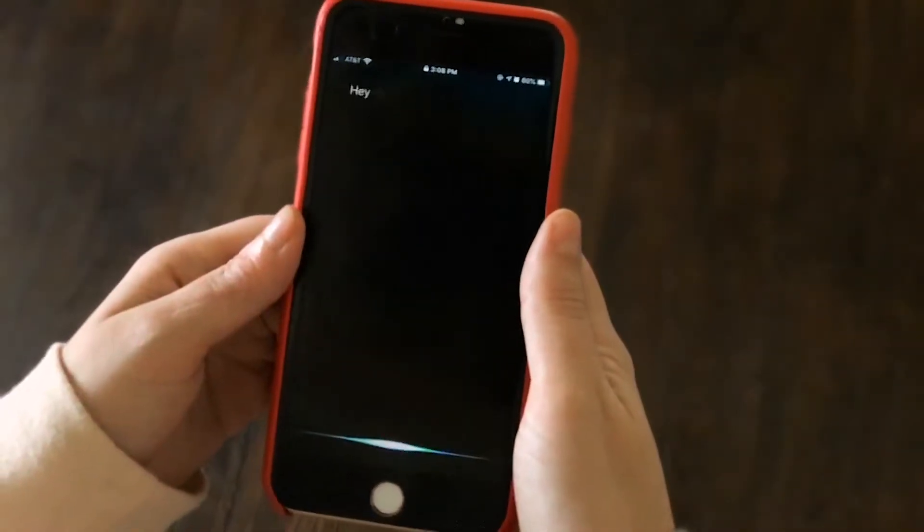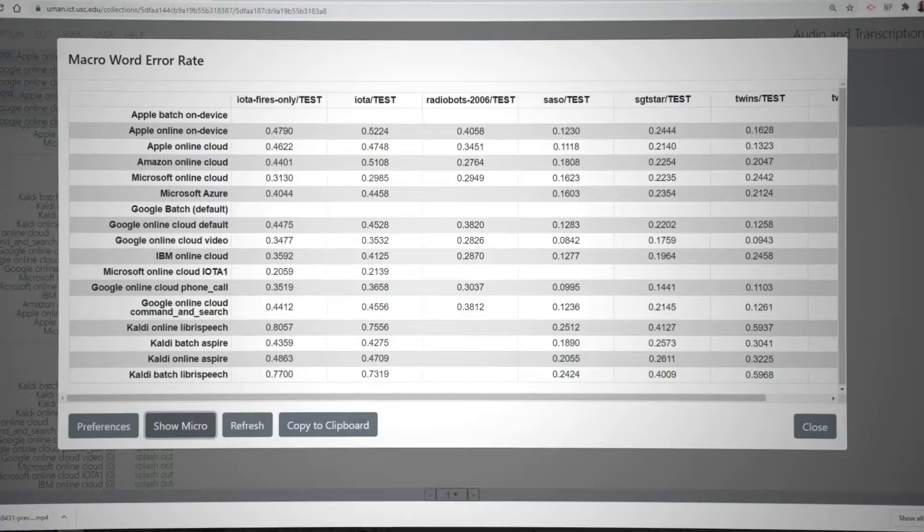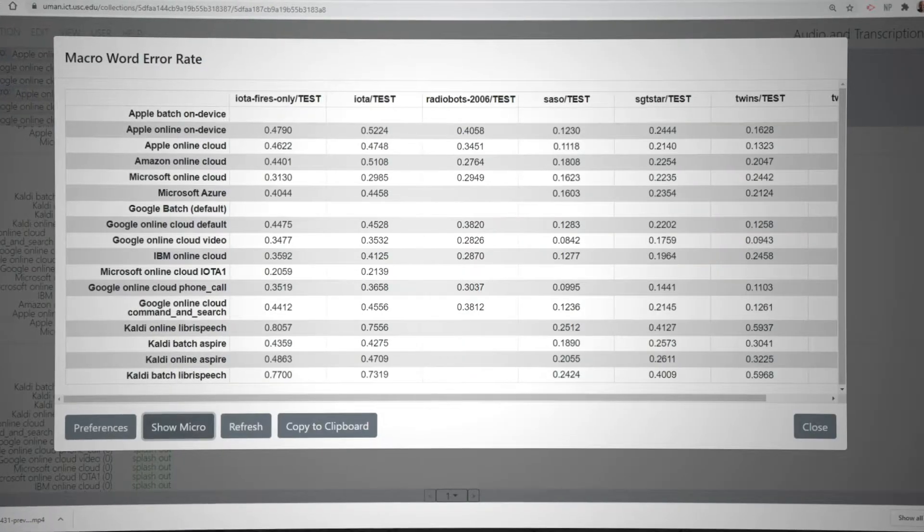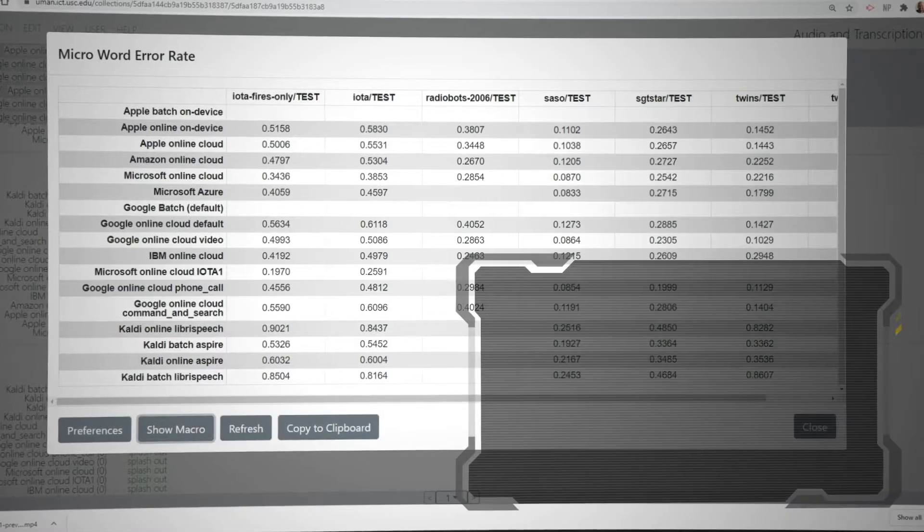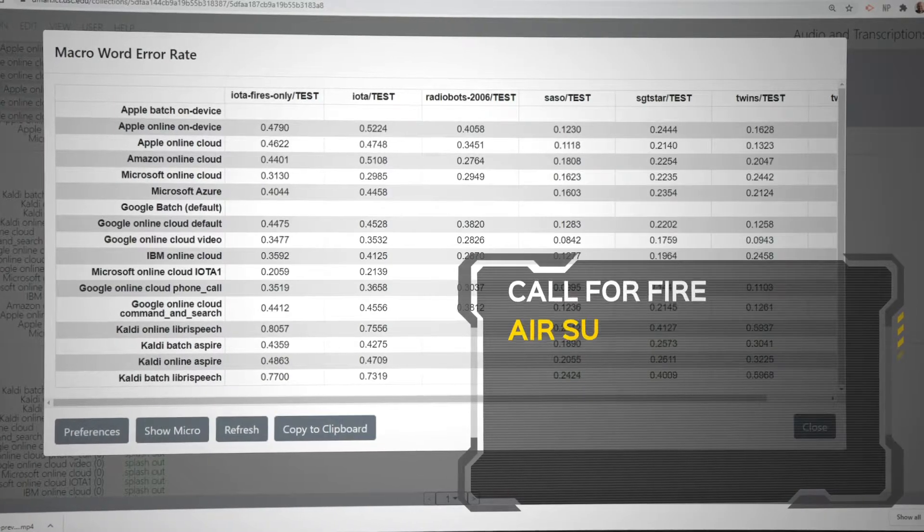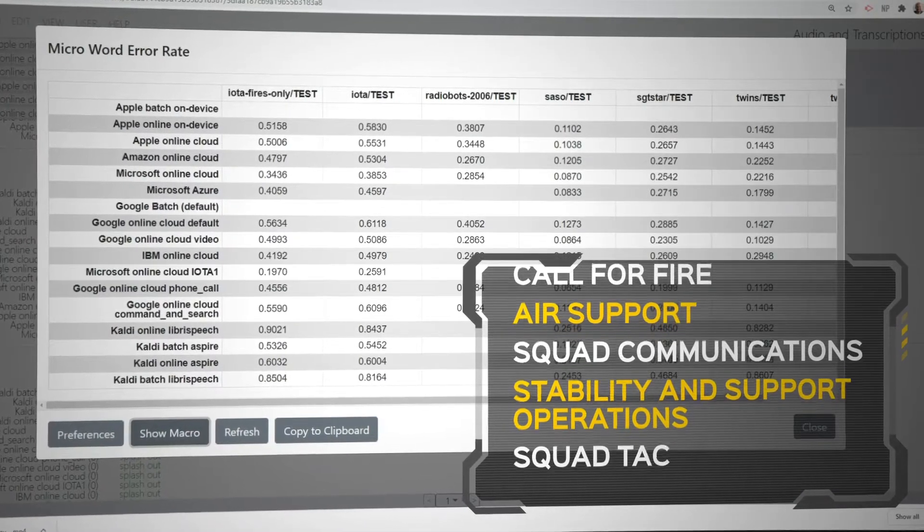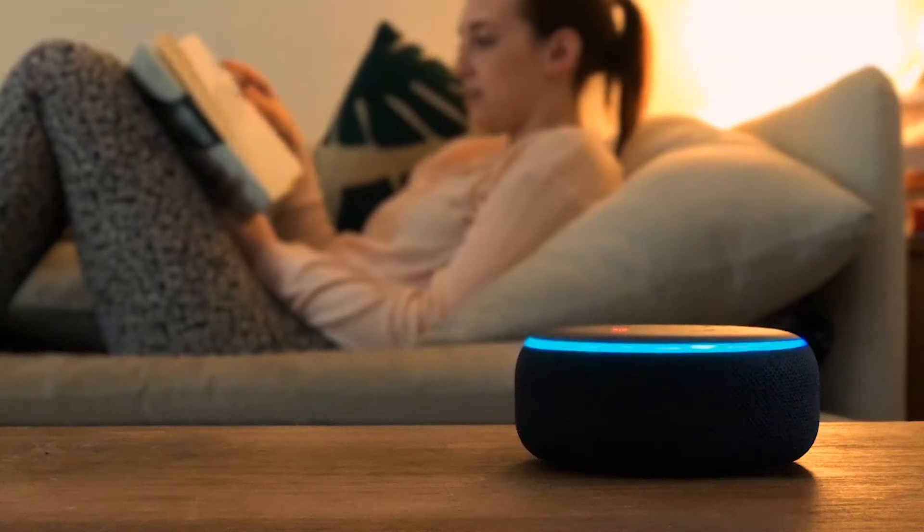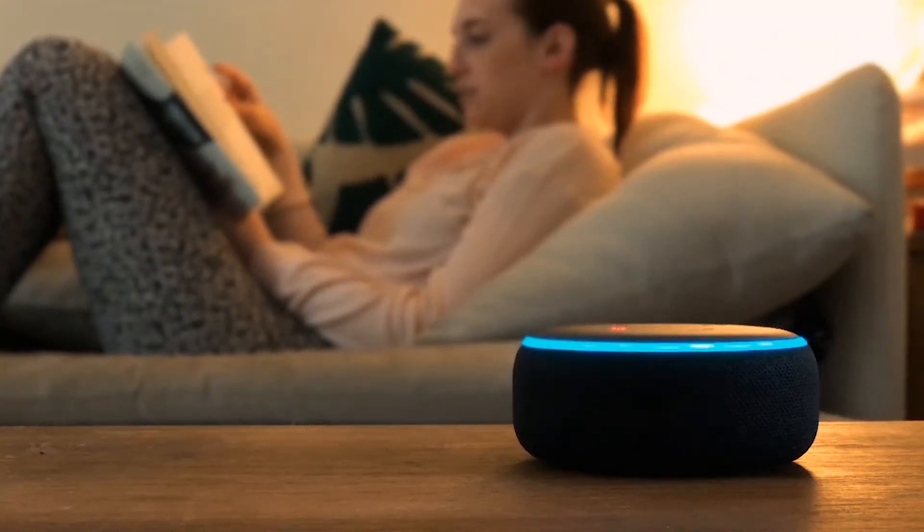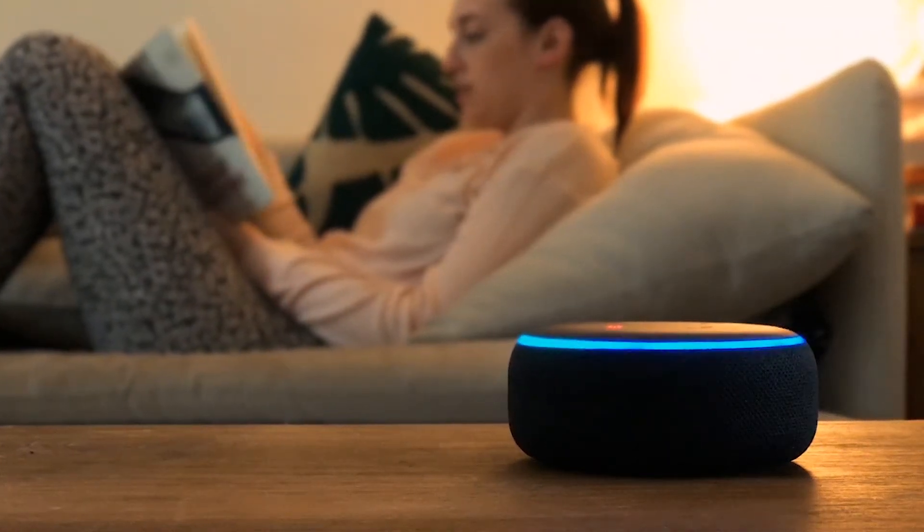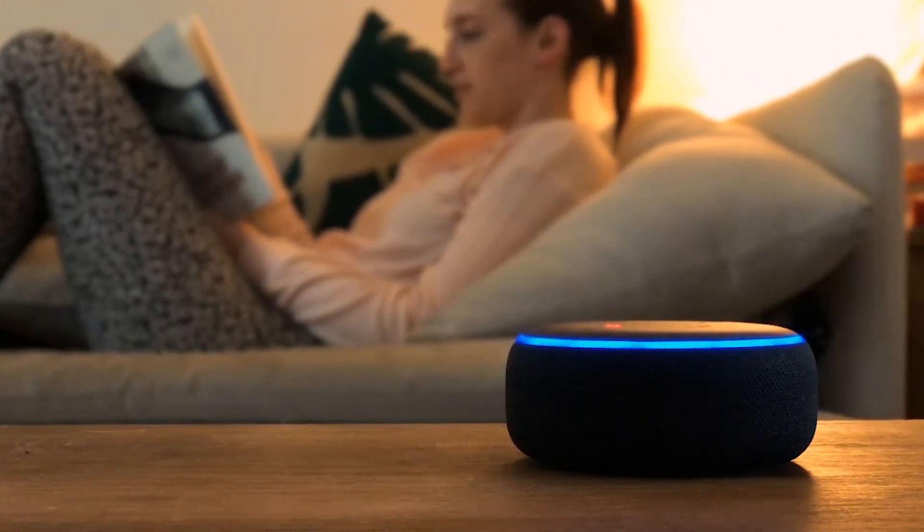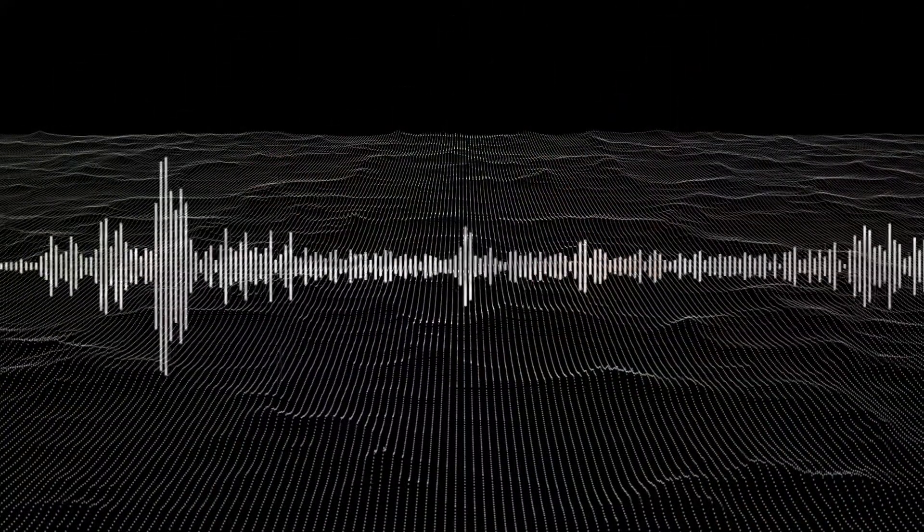To begin, researchers had to test existing commercial ASRs. They tested over 10 of these systems on 10 different military-relevant domains. The results? Many commercial recognizers performed accurately for single-speaker, civilian domain utterances, but struggled significantly with military team communication.